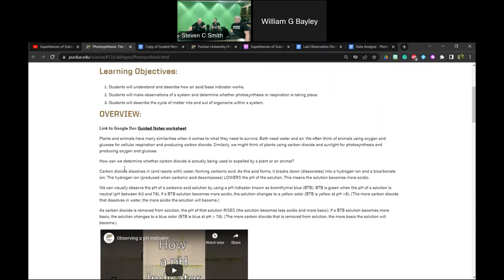As carbonic acid forms, it almost immediately breaks down into a hydrogen ion and a bicarbonate ion — though that may not be necessary to name at this level. The key point is that carbon dioxide reacts with water, forming an acid, and that acid dissociates, releasing a hydrogen ion. That is causing a pH change in the water — specifically, it's causing the pH to lower and the water to become more acidic.